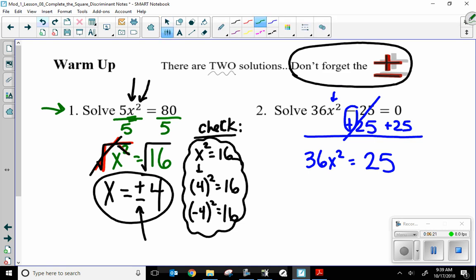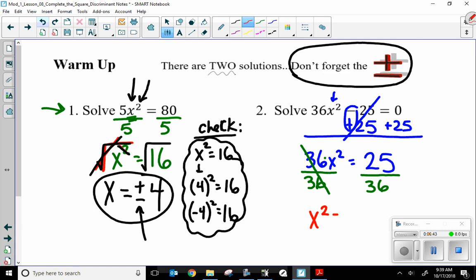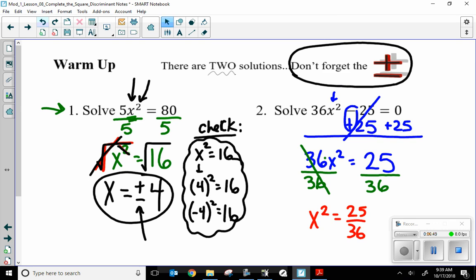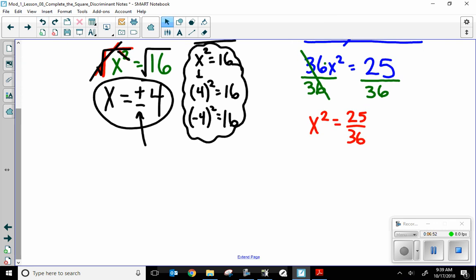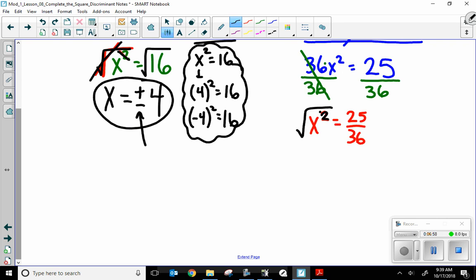The next step: opposite math again. I'm currently multiplying 36 times x squared, so I'm going to divide by 36. Opposite math cancels. What I do to one side, I have to do to the other. So now I end up with x squared equals 25 over 36.